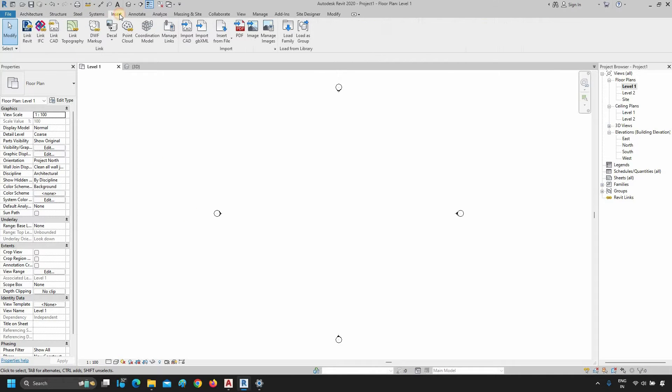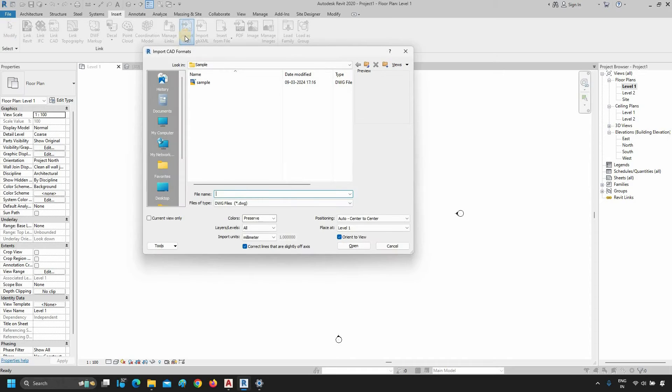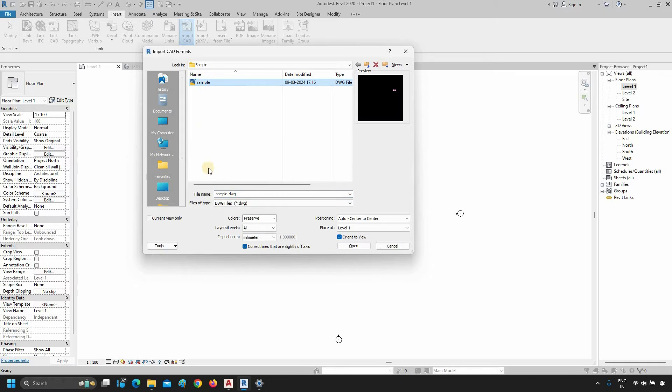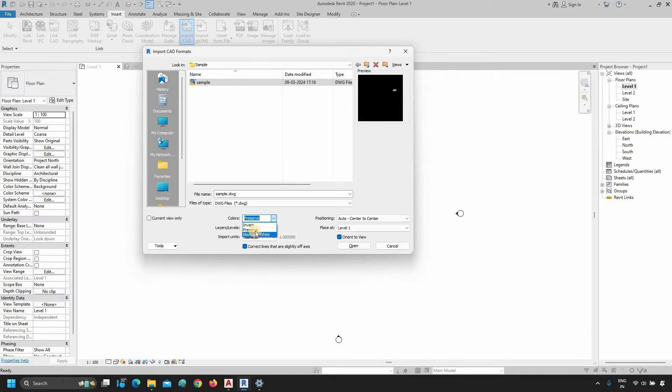Click on Insert. Click on Import CAD. Select your AutoCAD file. Click on Colors. In Color, you'll get three options. Select Preserve.